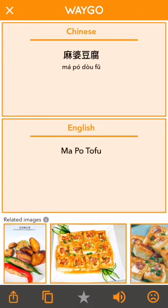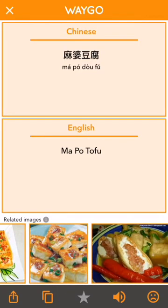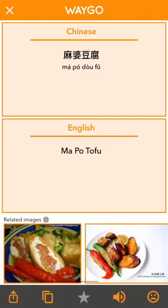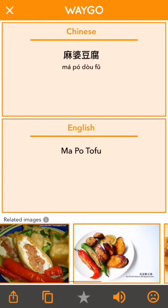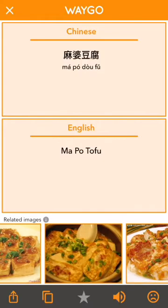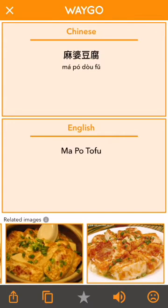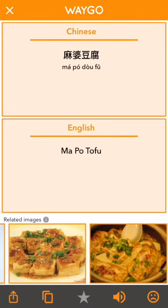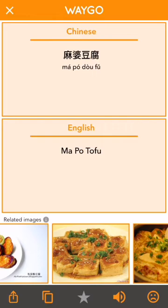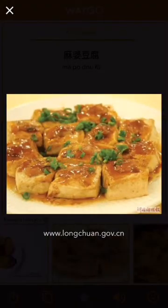In the deep translation view, we have some features along the bottom. If it's a food dish, you'll see food images sourced from the web to give you a better idea of what the dish might look like if you were to order it. You can also tap on the image to get a better look, and just hit the X up top when you're done.